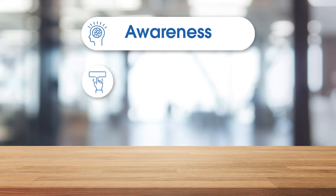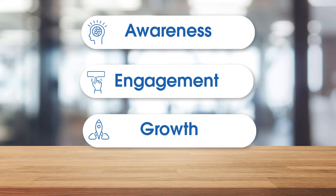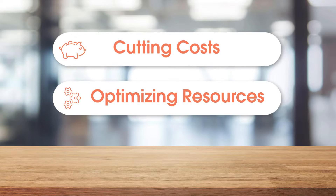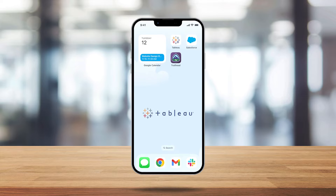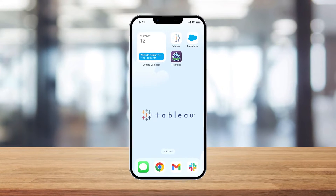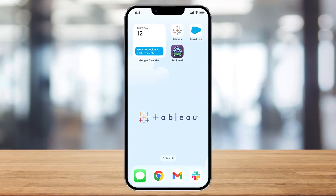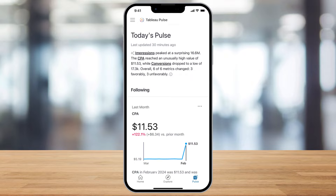As a CMO, I'm responsible for driving awareness, engagement, and growth, all while cutting costs and optimizing resources. To be successful, I need up-to-date data on my business at a moment's notice. That's where Tableau Pulse comes in.